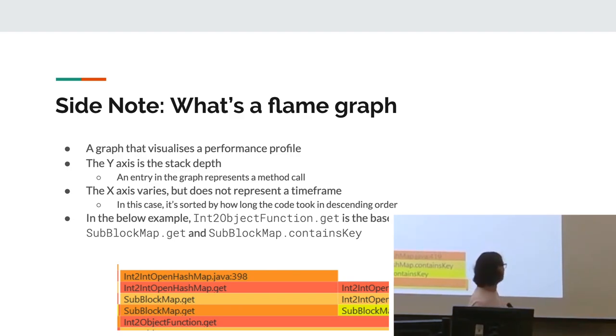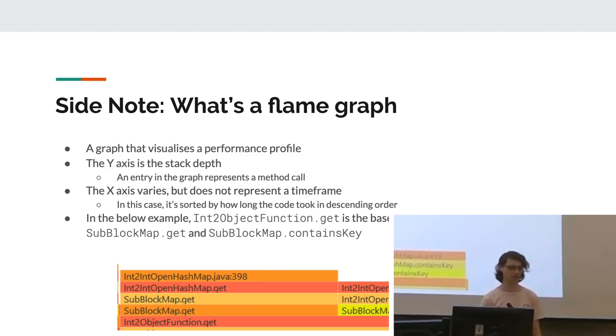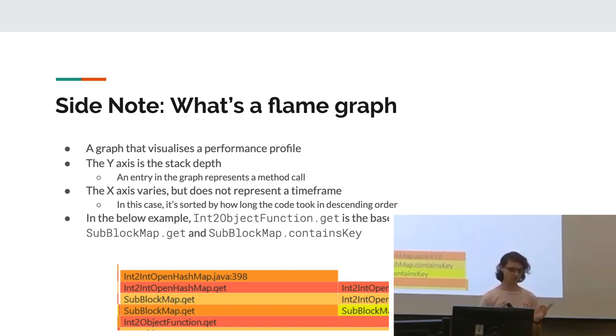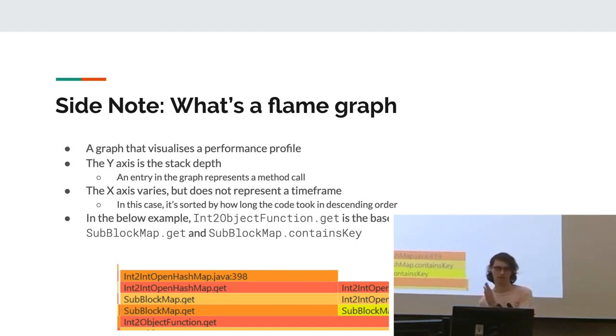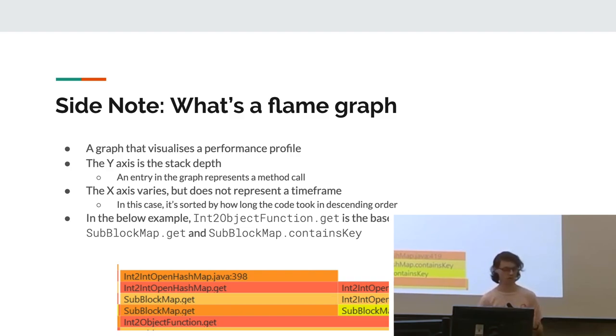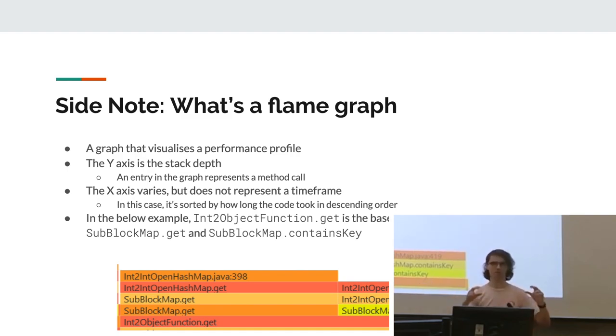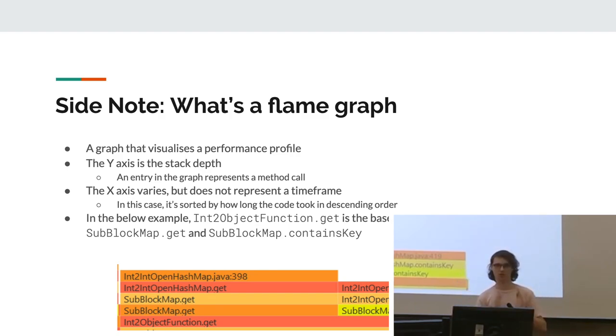Yeah, so just a quick thing. A flame graph, which I'm gonna use very soon, is a graph that visualizes a performance profile. The y-axis is the stack depth, so like methods that call other methods, and the x-axis is, in this case, how long the code took in descending order. It's not a time frame graph, so the x-axis does not increase as time increases. It's actually the amount of how long the code took. In this case, as you can see, there's this function here. That was the main function that got called, and then the ones on top of it are ones that it called and the amount of time that each of those took.